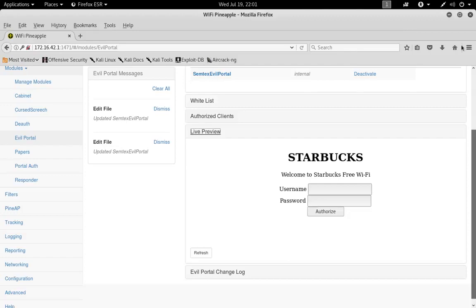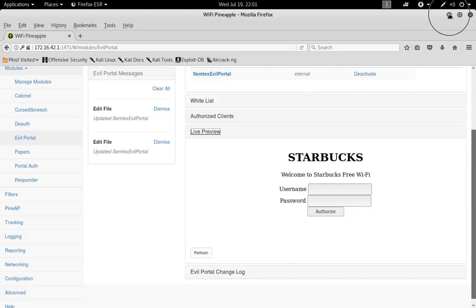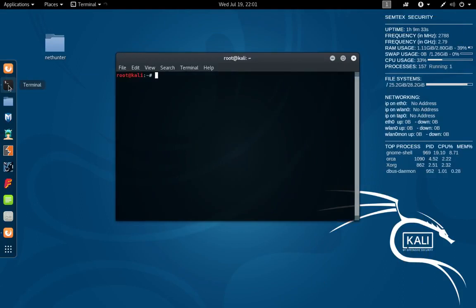So let's go ahead and create the portal log file. We'll just minimize this, come over to Terminal, and we're gonna SSH into our Pineapple.